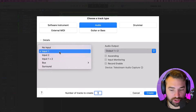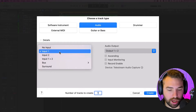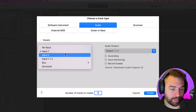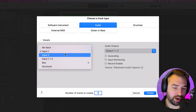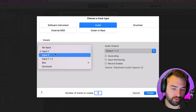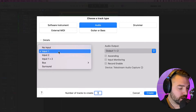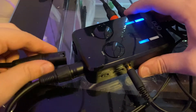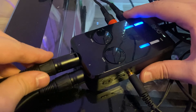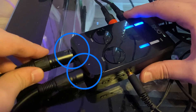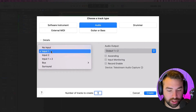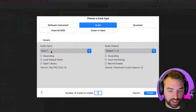If you're just using a USB mic, then you can just select the USB mic from here. If you're using an interface, then you want to select which input your microphone is plugged into. I have an iRig Pro Duo interface, which has two inputs, and my microphone is currently plugged into input number one. So I will select that and then click create.